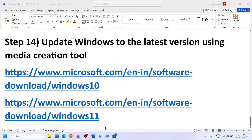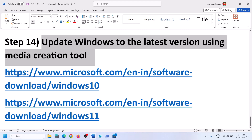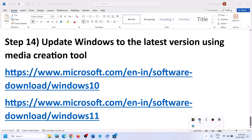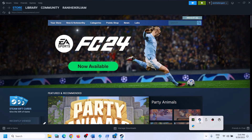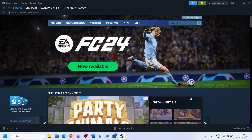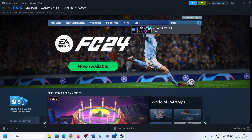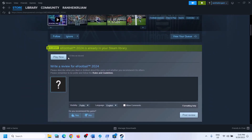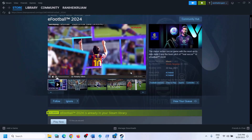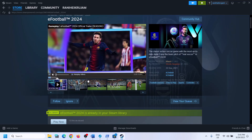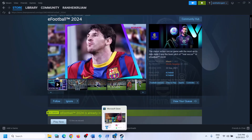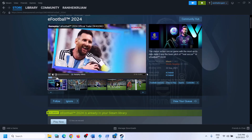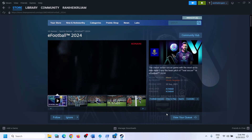If still unable to install, the last step is to install eFootball 2024 from Steam. If Steam isn't installed, search for it on Google, install it, and log in. In the Steam search box, type 'eFootball 2024' — it's free. Click Install or Play Now and it will start installing. This has worked for many users, so if nothing else works, try Steam.